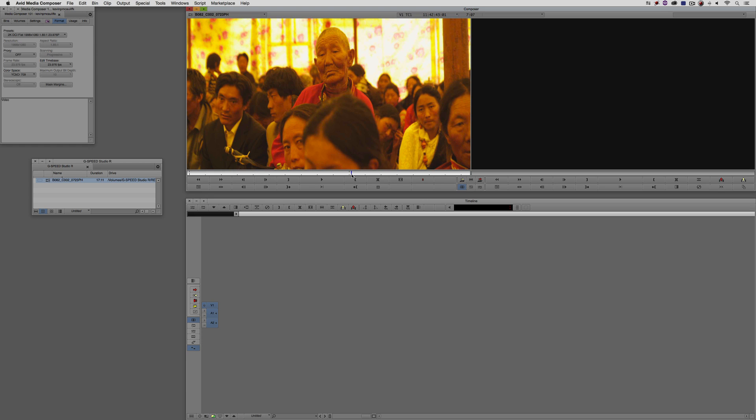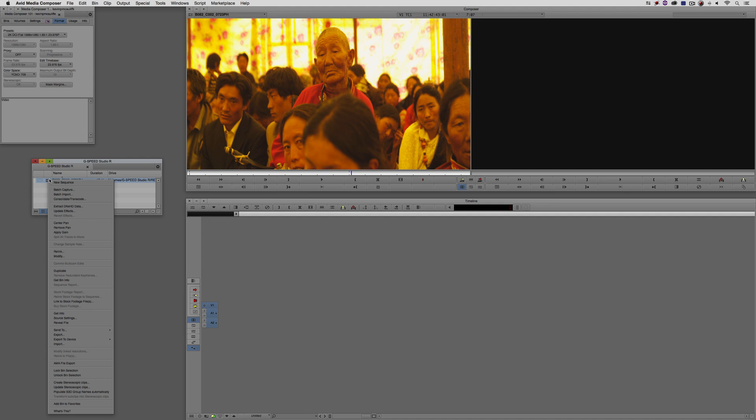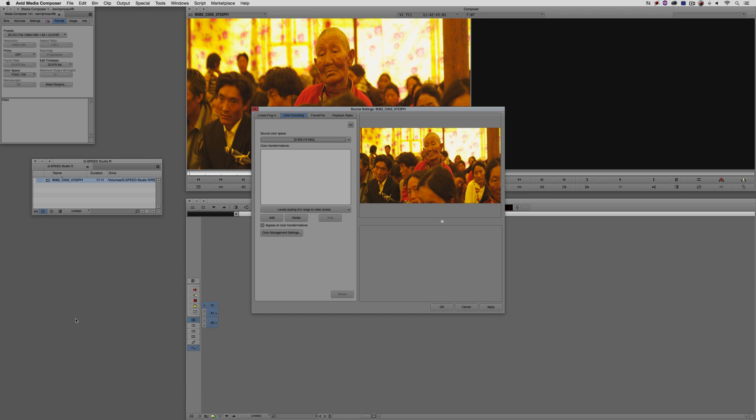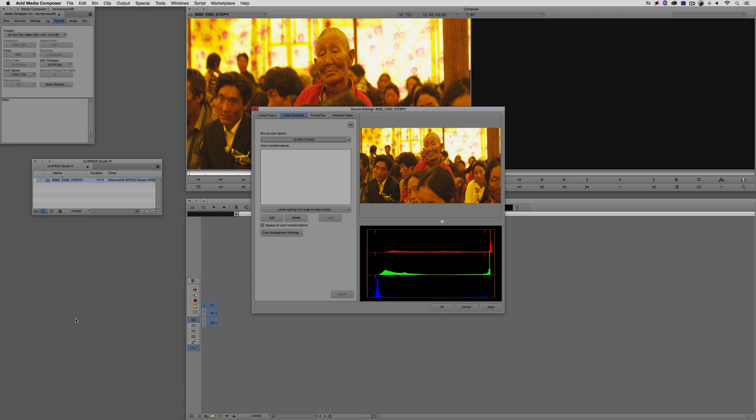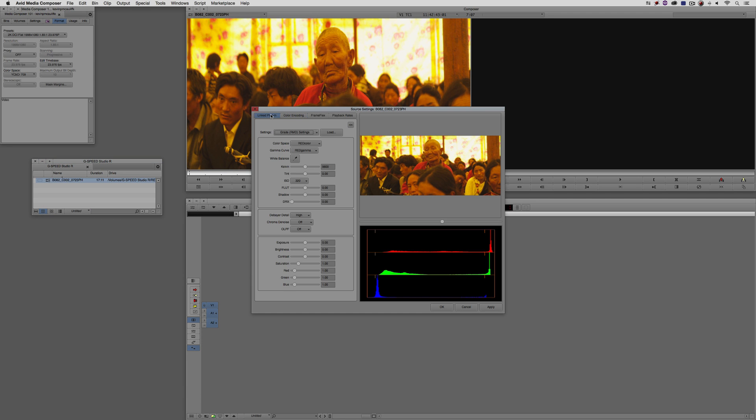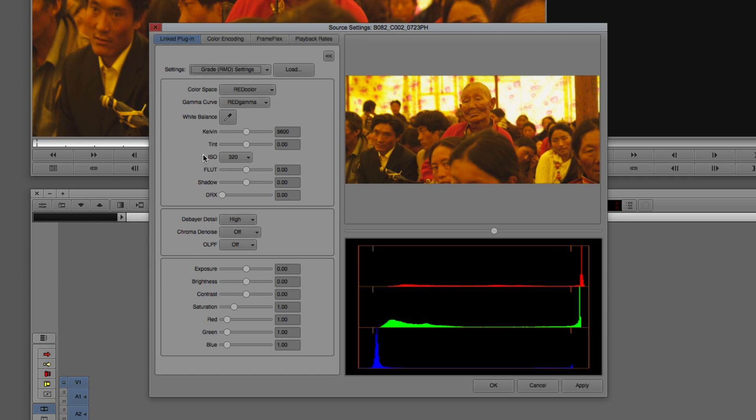We talked about the source settings, always the first place you go when you're linking to your media. The one thing we need to know that's very important is that the aspect ratio of this project is 1.85 to 1. So let's right-click on our clip, come down to our source settings. Because this is RED footage, you'll see we have the option to adjust many of the RED parameters of this clip right here from within Media Composer. I'm not going to go really in-depth into this because this is personal preference. You can tweak these and adjust them however you want.